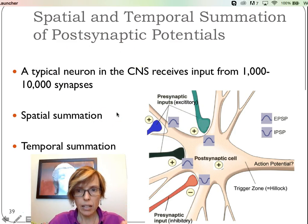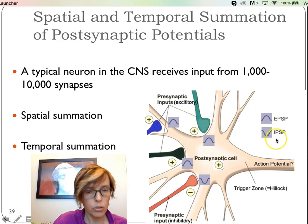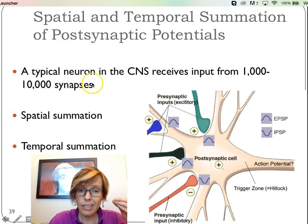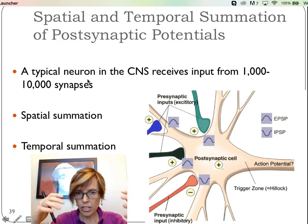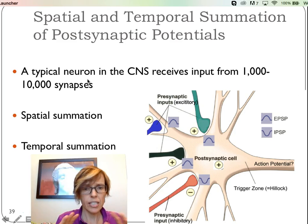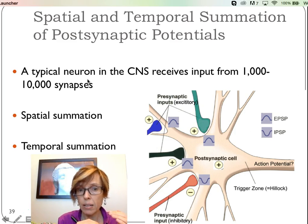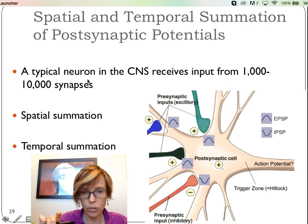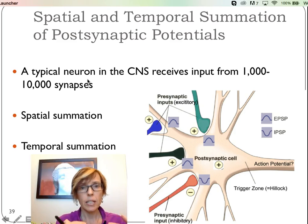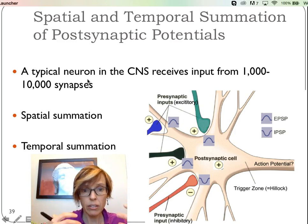We're going to take the idea of excitatory postsynaptic potentials (EPSP) and inhibitory postsynaptic potentials (IPSP) and put them together. When we looked at neurons in lab, it didn't look like a lot of connections, but a typical neuron in the central nervous system will receive contact from 1,000 to 10,000 other synapses. That's a lot of connections — like getting input from 1,000 to 10,000 individuals on social media, which might influence how you react to something.